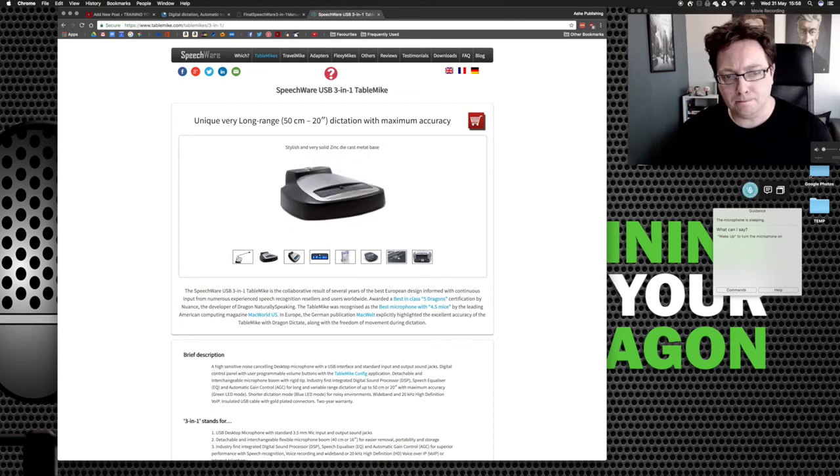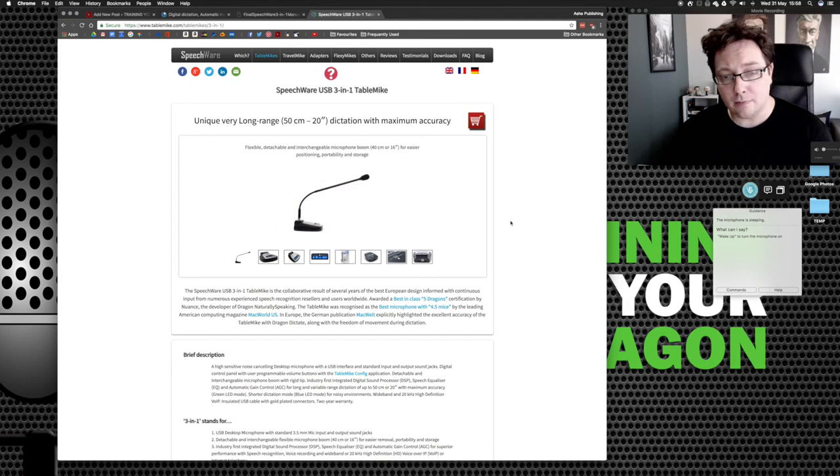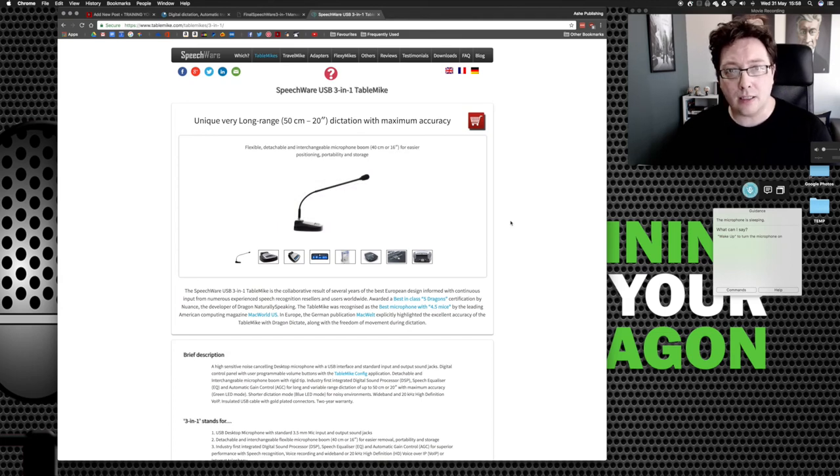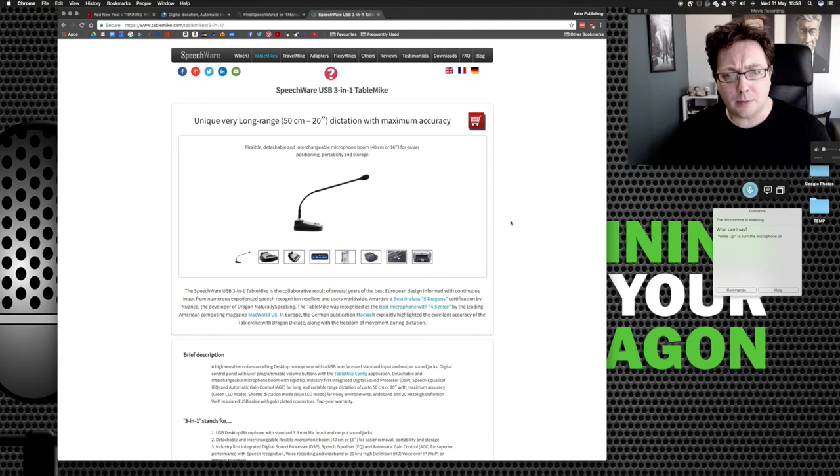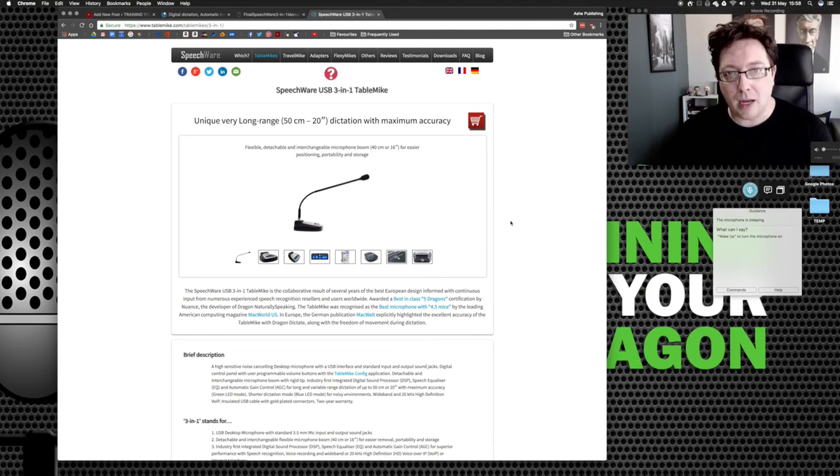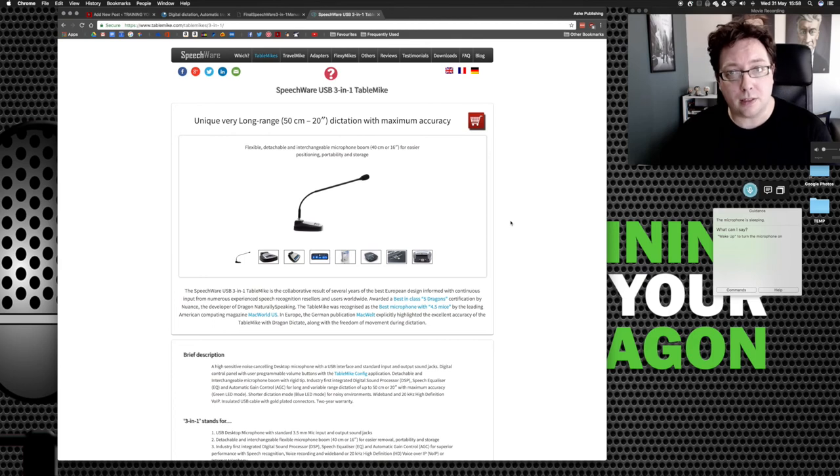And like I said, I'm very intrigued to see how this improves the more I train it as well. But 99.3% accuracy. That's got to be the best desktop microphone I've ever used in terms of accuracy alone.